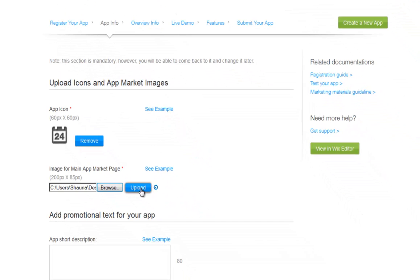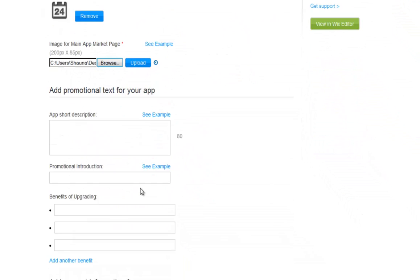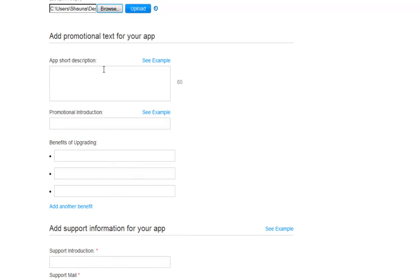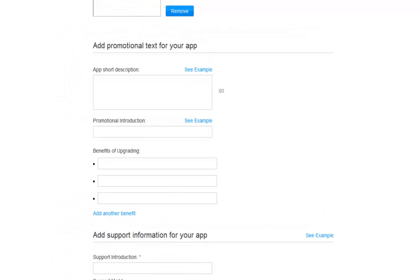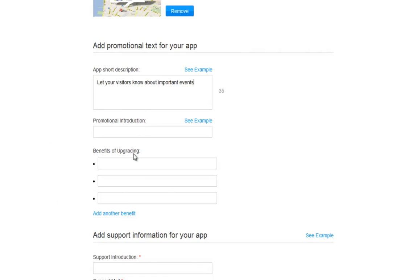Now, promote your amazing new app. Write in your text here. The short description has a maximum of 80 characters. Then list the benefits of upgrading your app. You can add new benefits from here.